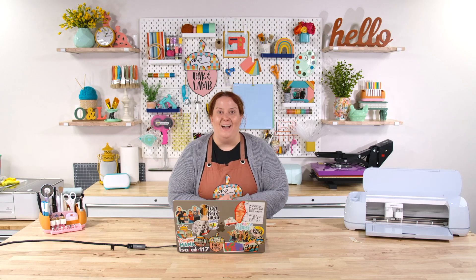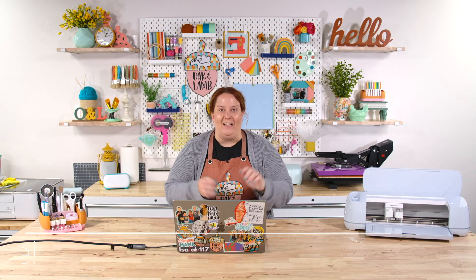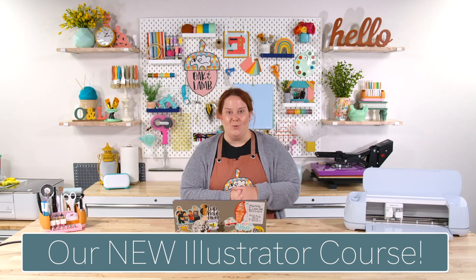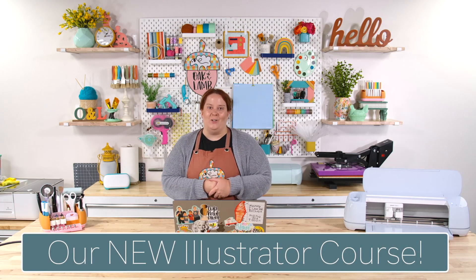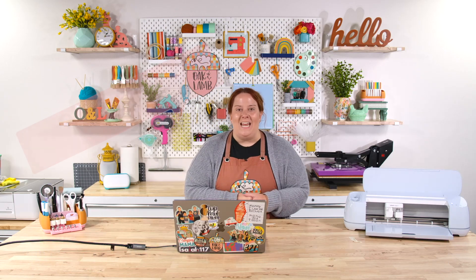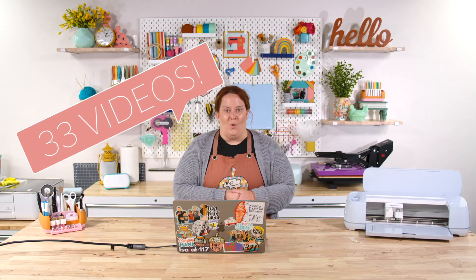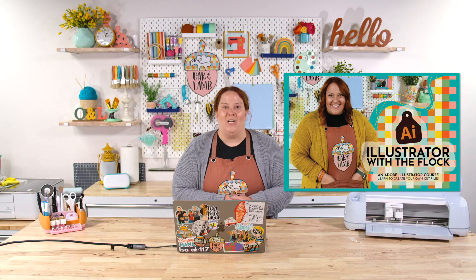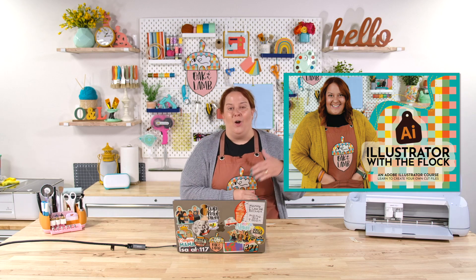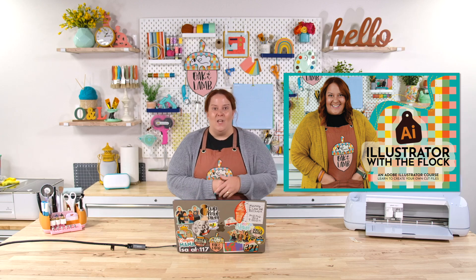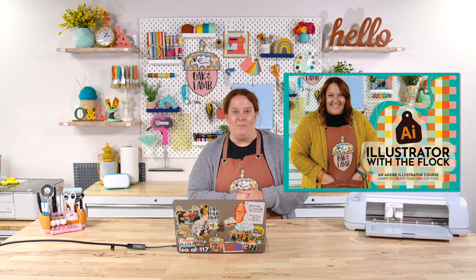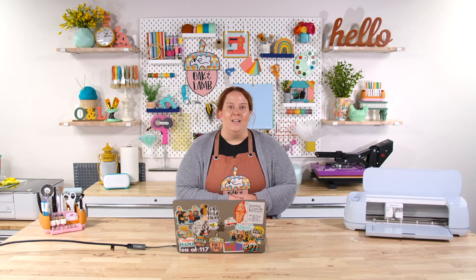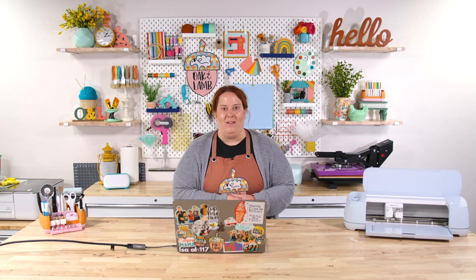I would love to invite you to take a look at the link below. We have just released a brand new Illustrator course at Oak and Lamb. It is a 33-video course where I teach you how to create your own cut files, your own SVGs and PNGs using Adobe Illustrator. I love Adobe Illustrator, and cut file creation is one of my favorite things.